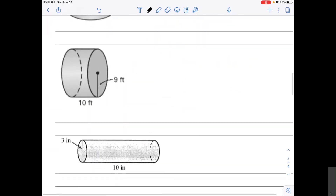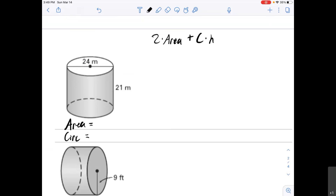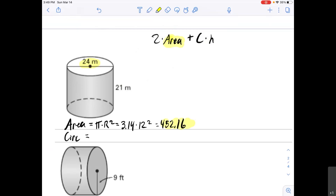Let's do another one together. If you want to pause and solve it on your own, go ahead. Otherwise, work it with me. Using the formula 2 times the area of the circle plus the circumference times the height, we start by finding the area and the circumference. The area of a circle is π times radius squared. This problem gives a diameter of 24 meters, so the radius is 12. Area = 3.14 × 12² = 452.16.